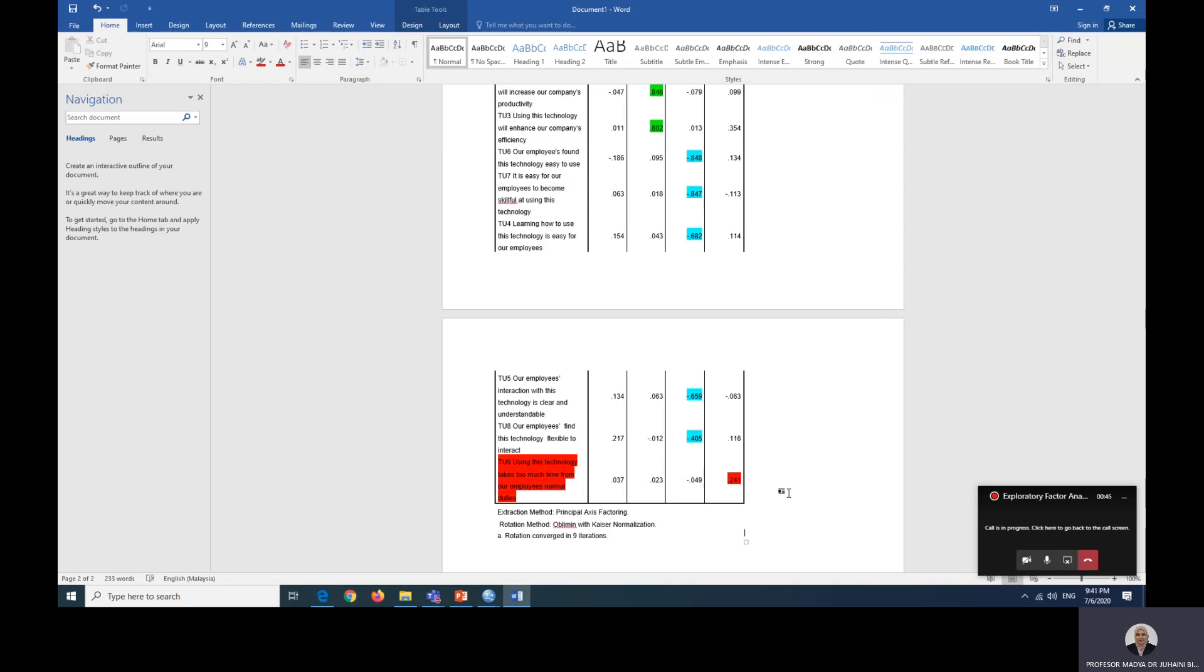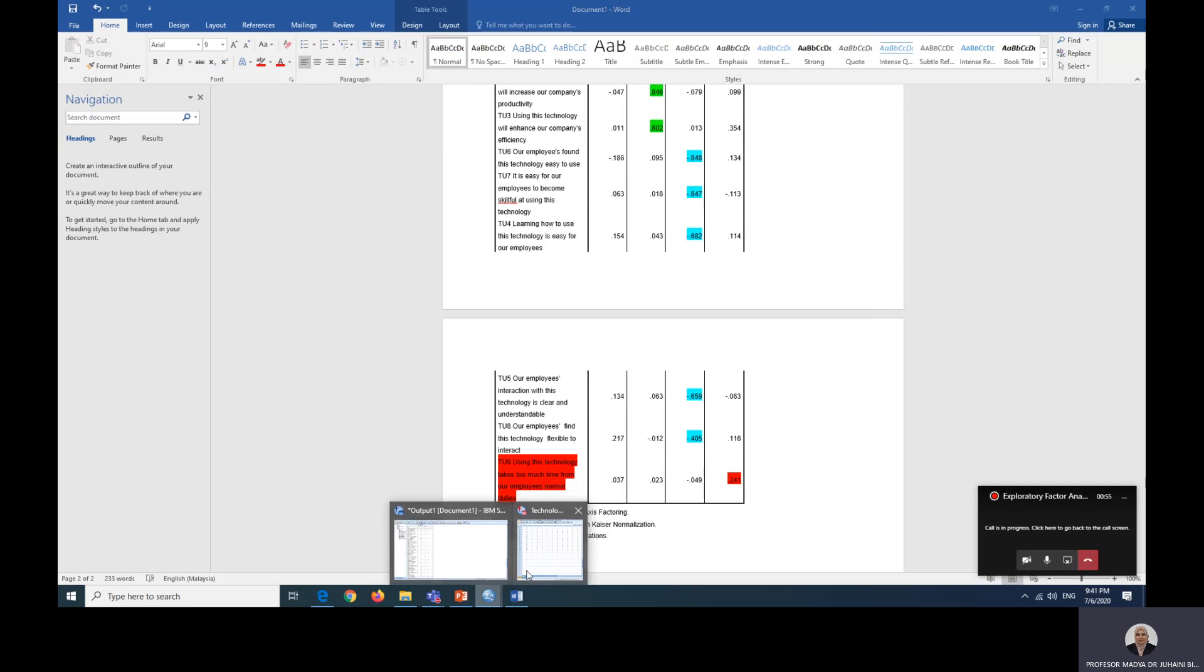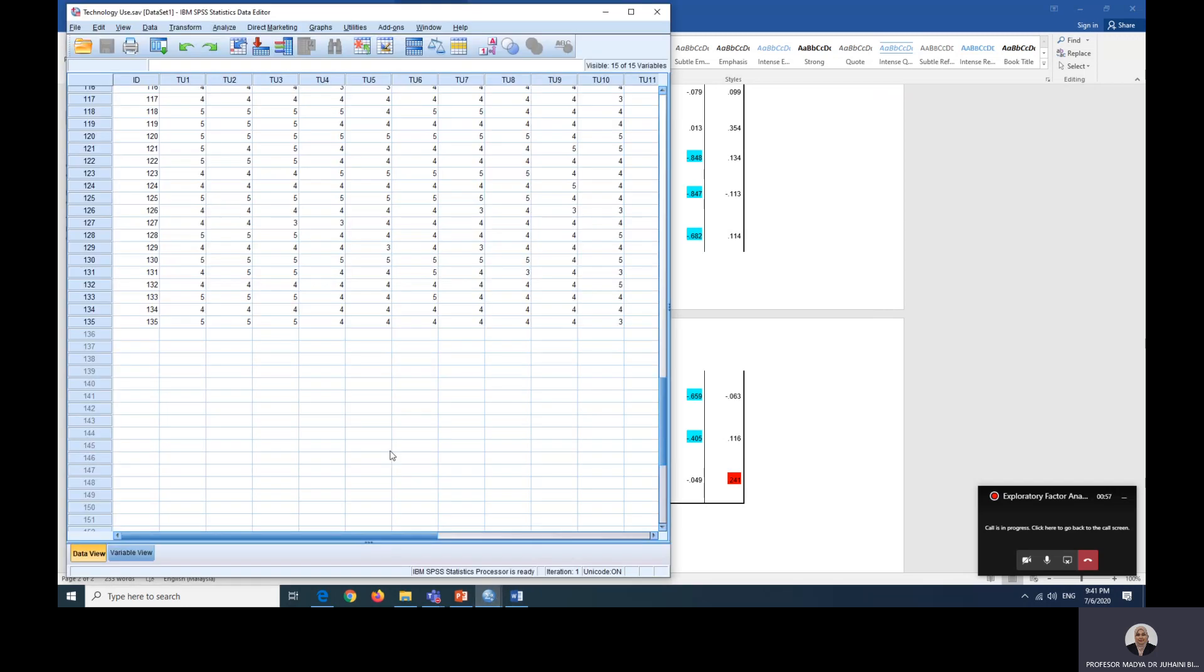One is TU9 does not belong to any factor and number two is the factor loading is less than 0.4. So we are going to rerun this analysis without TU9.